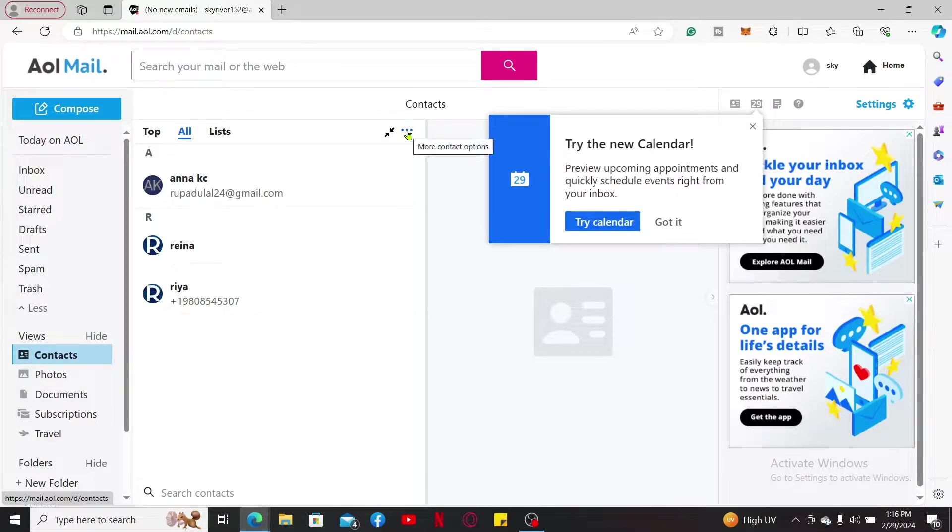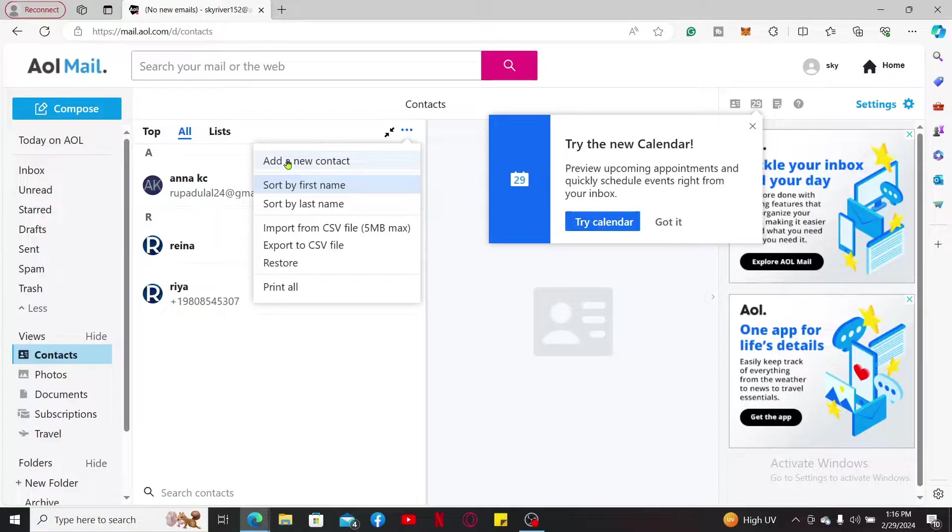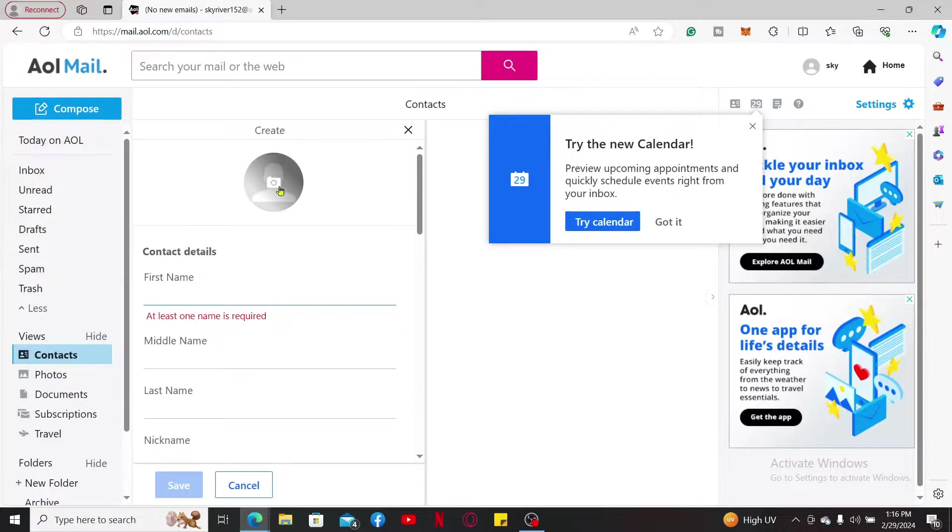Now click on the three dots at the top right corner and select add a new contact from the pop-up.